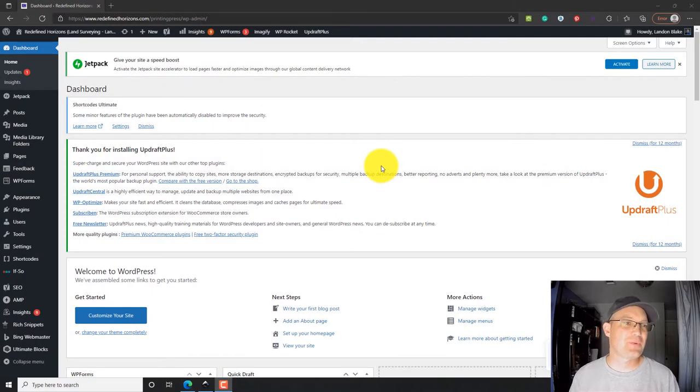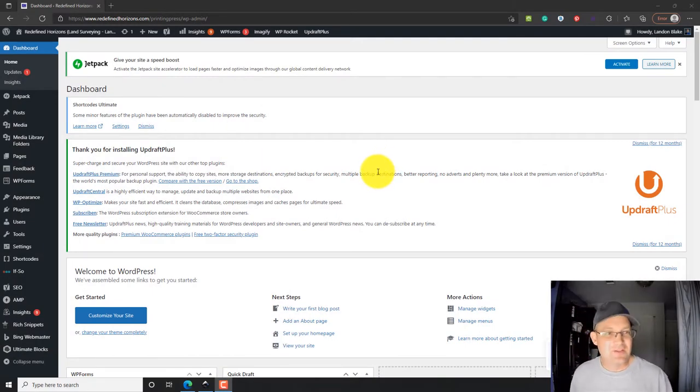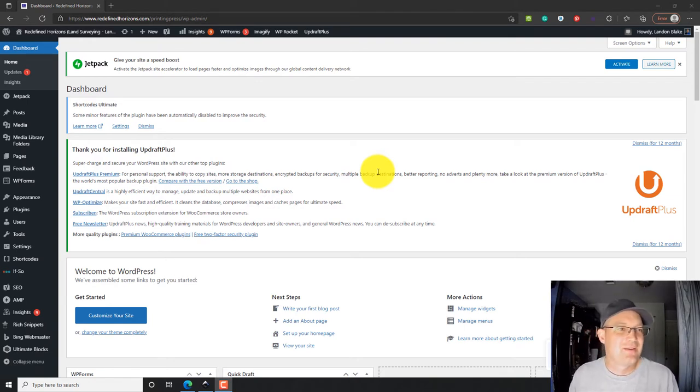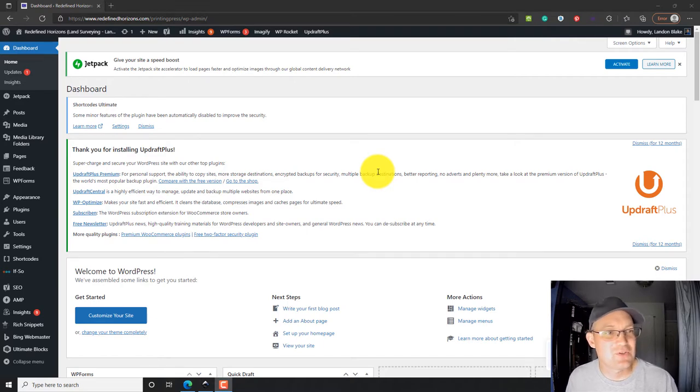Hey guys, it's Lane and Blake with Refine Horizons, and I'm creating this video for Aaliyah. She's our new content marketing specialist, and I'm just going to do a couple videos that show her how to use WordPress.